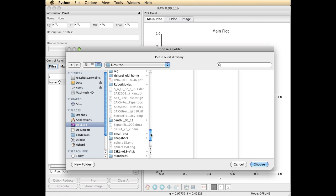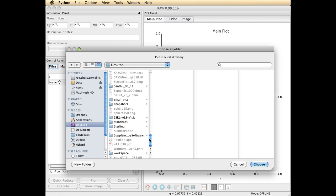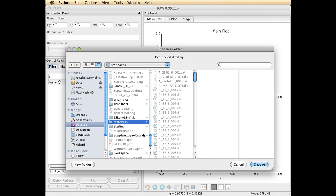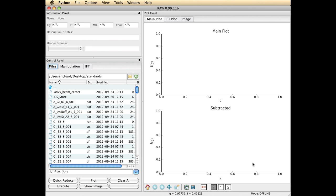My data is located on my desktop and it's called standards right here. So I choose that folder and you'll notice that a bunch of files have appeared in that folder, all the files.